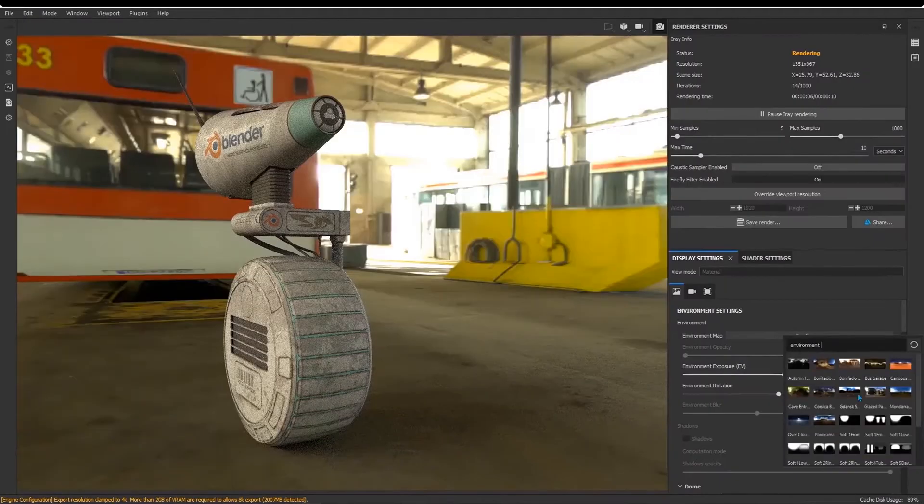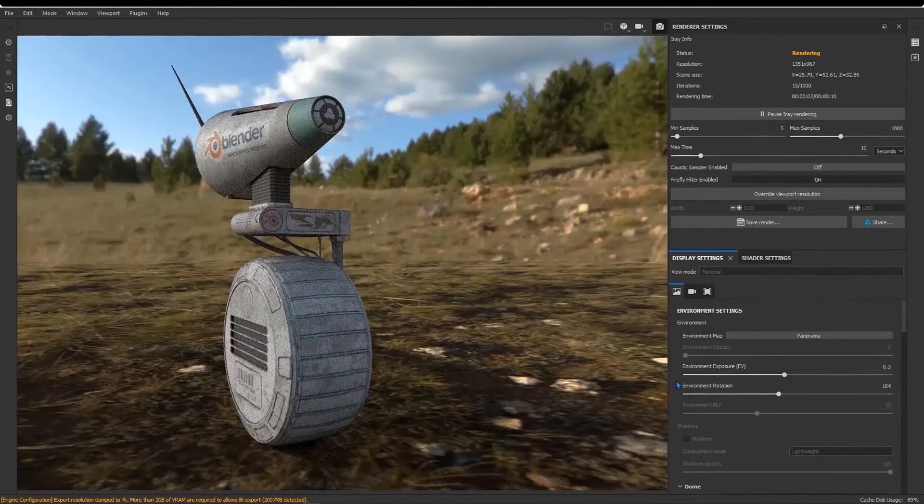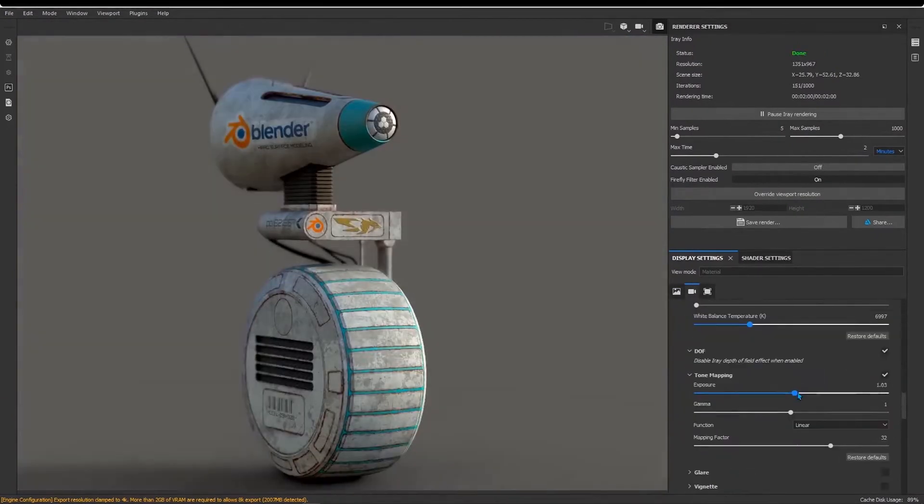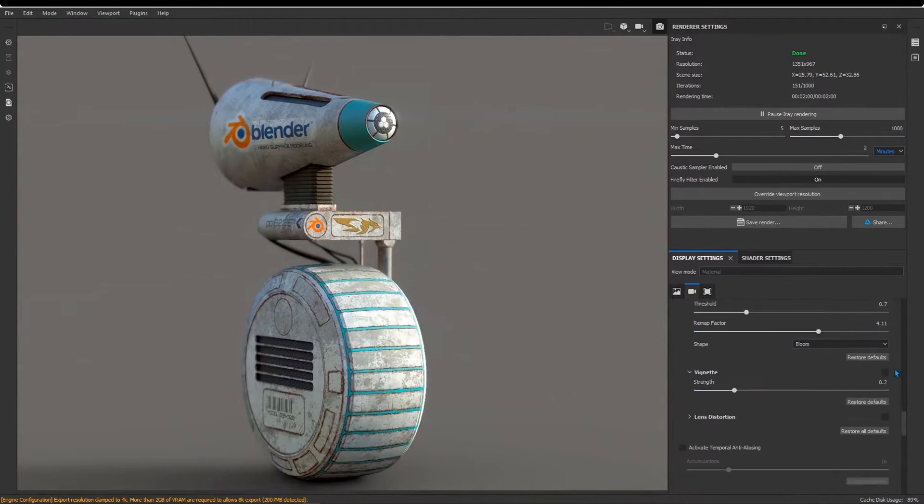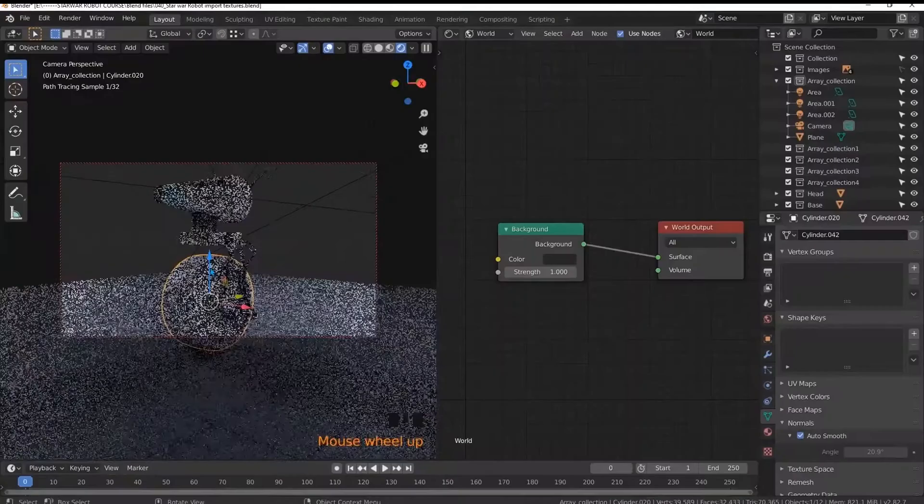After that, we will render the robot inside Substance Painter with Iray Render first. We will learn how to achieve a nice looking render with Iray.